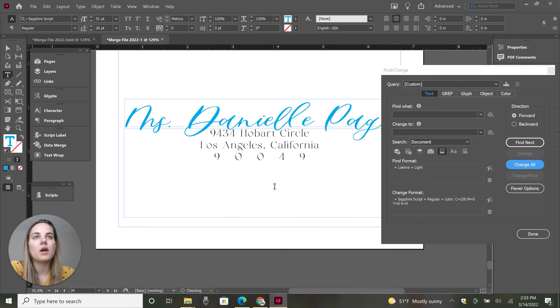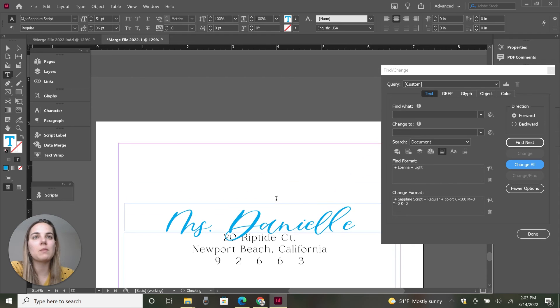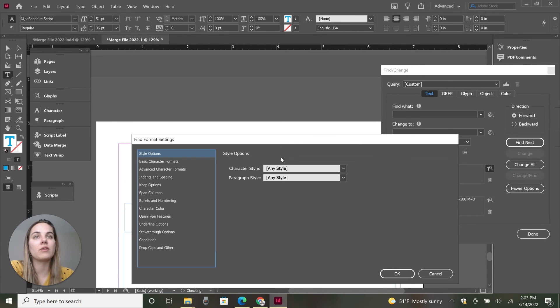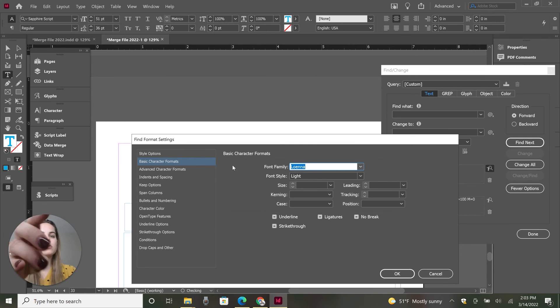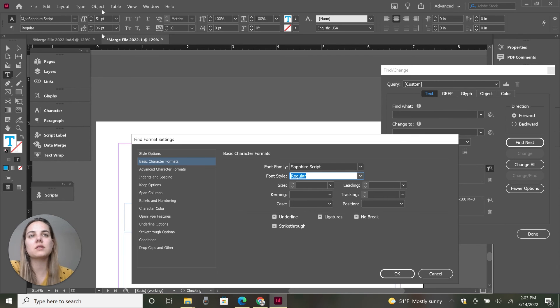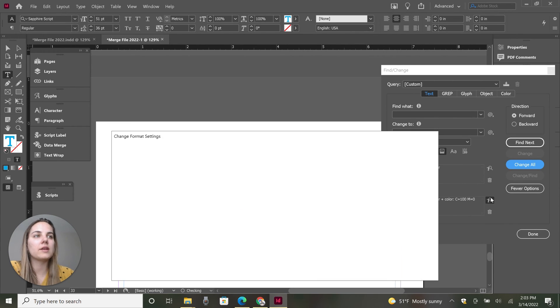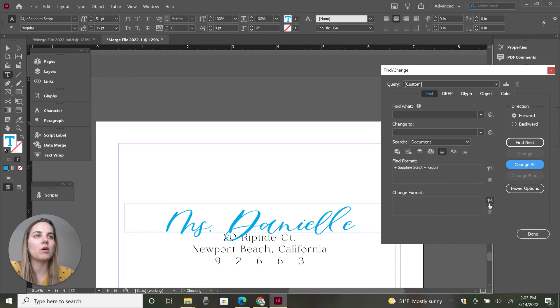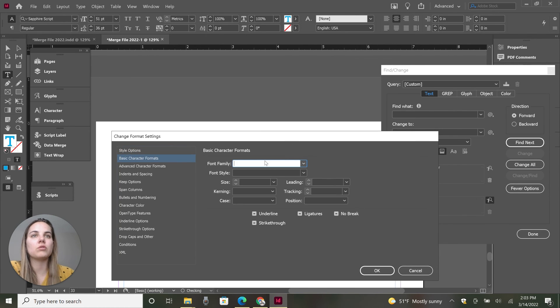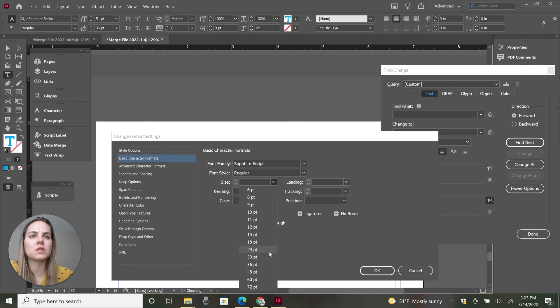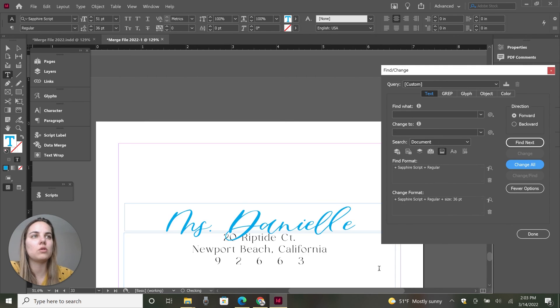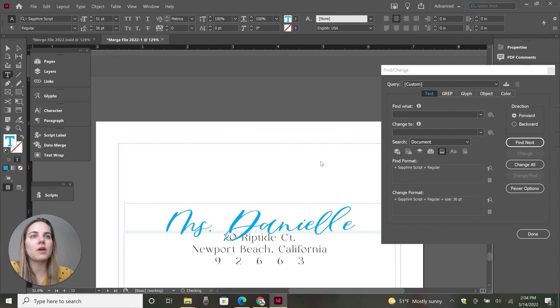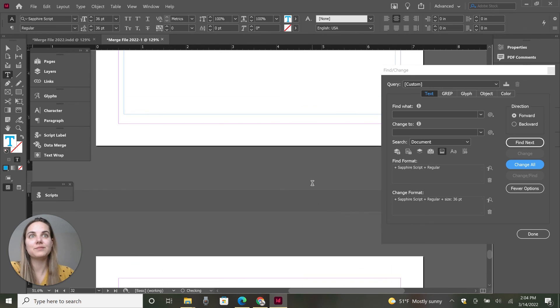So all of these are here. Some of them are really big. So now let's just go through and find everything that is Sapphire script. It doesn't have a light. So I'm just going to make sure that's not selected because then it'll get confused and let's change it. Let's go ahead and trash all of this and just change it to Sapphire script. But I think the size was like 51. So let's change it to 36. I don't know if that's going to be exactly right or not, but much better.